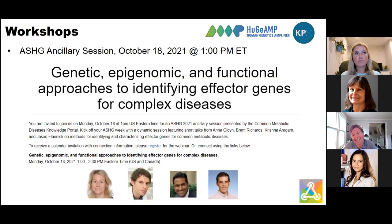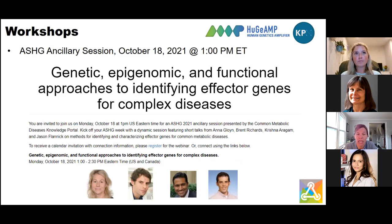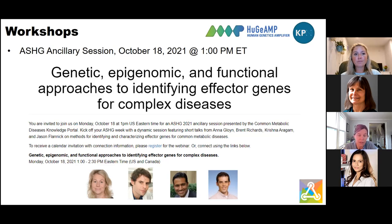In terms of workshops, ASHG — it's always my favorite time of the year. We can't do the booth this year because it's not going to be in person, which makes me sad, but we have an ancillary session like we always do. It's going to be October 18th at 1 p.m. Eastern time. The goal is to talk about genetic, epigenomic, and functional approaches to identifying effector genes for complex diseases. It'll be kicked off with Anna Glein giving the lead speech, with Brent Richards, Krishna Agaram, and Jason Flanik as speakers, and I'll be emceeing. It's sure to be a great session featuring the AMP CMD initiative but also other things from the community relevant to common metabolic diseases. If you're going to ASHG, be sure to tune in — if not, hopefully we'll post it and you can see it on our site.